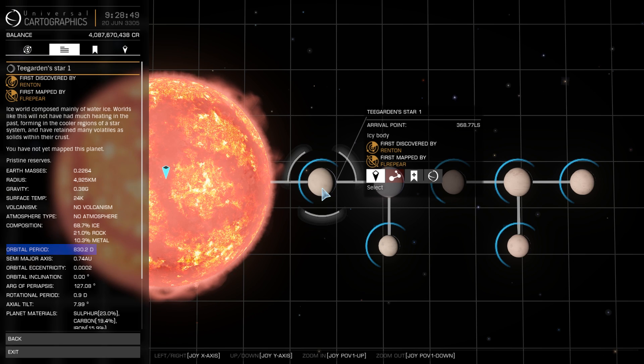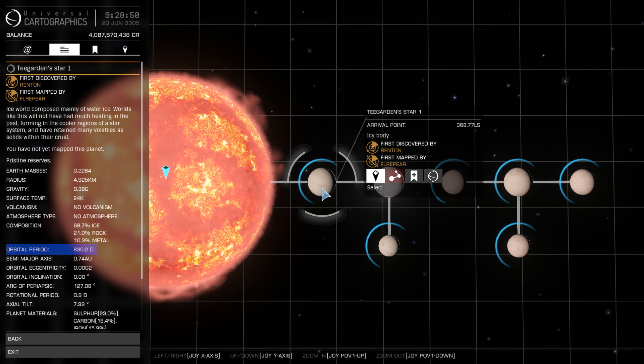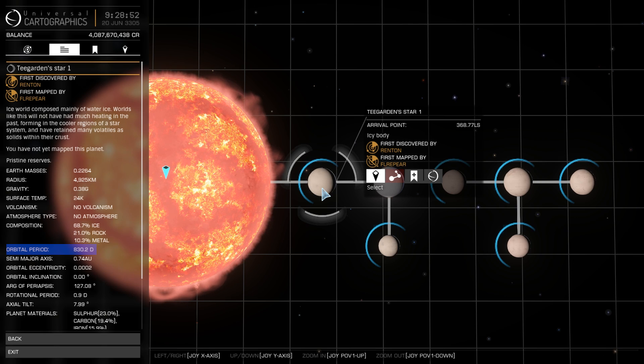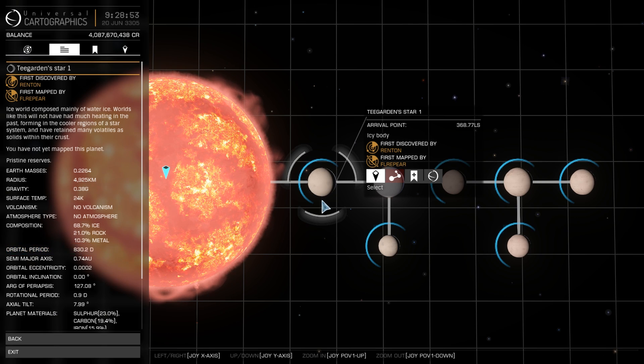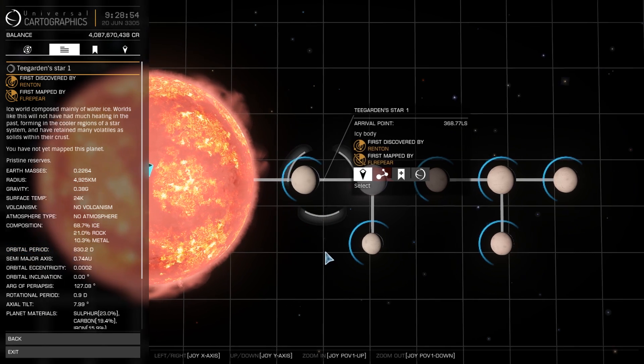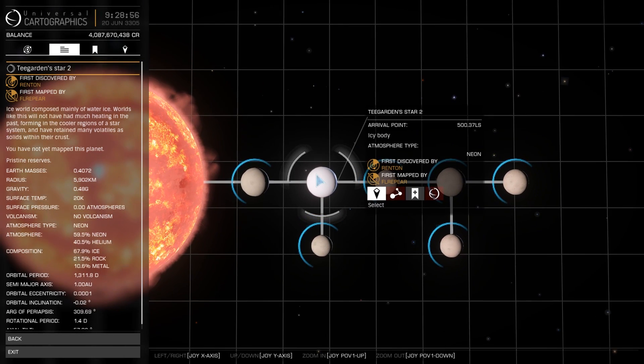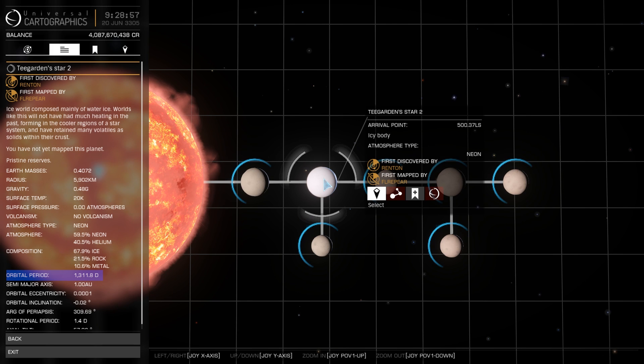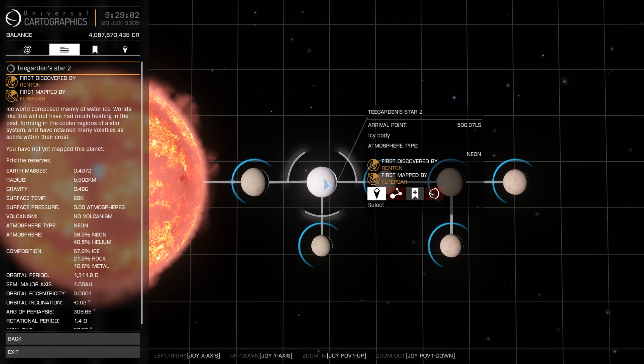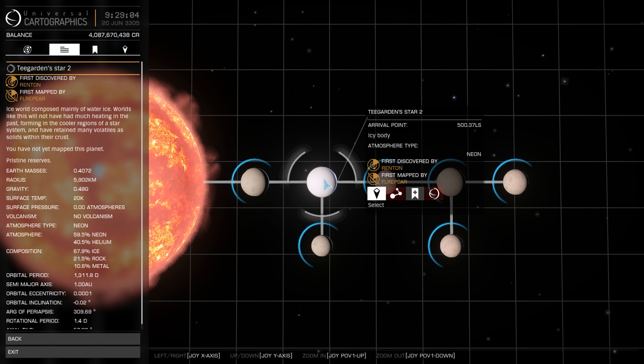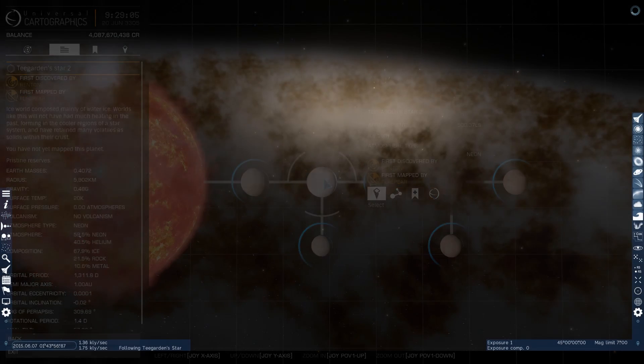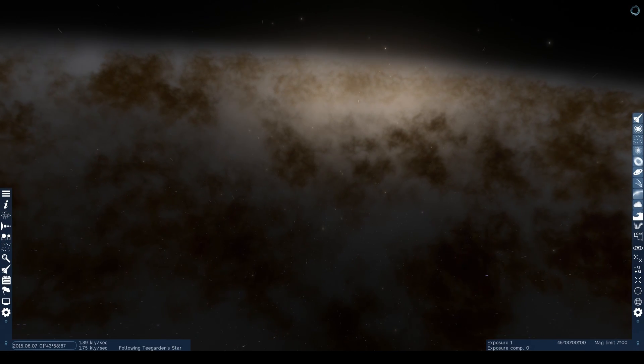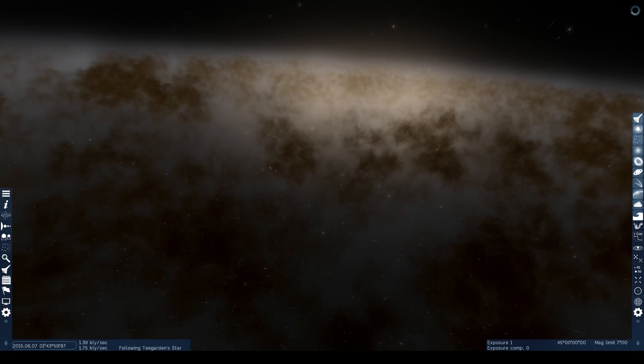Planet 1 has an orbital period of 830 days, which is far beyond the real-world data of five days. Planet 2 has an orbital period of 1,311 days, compared to the real-world data of just 11 days. All of the planets in the Elite Dangerous version of Teagarden are well outside of the habitable zone.